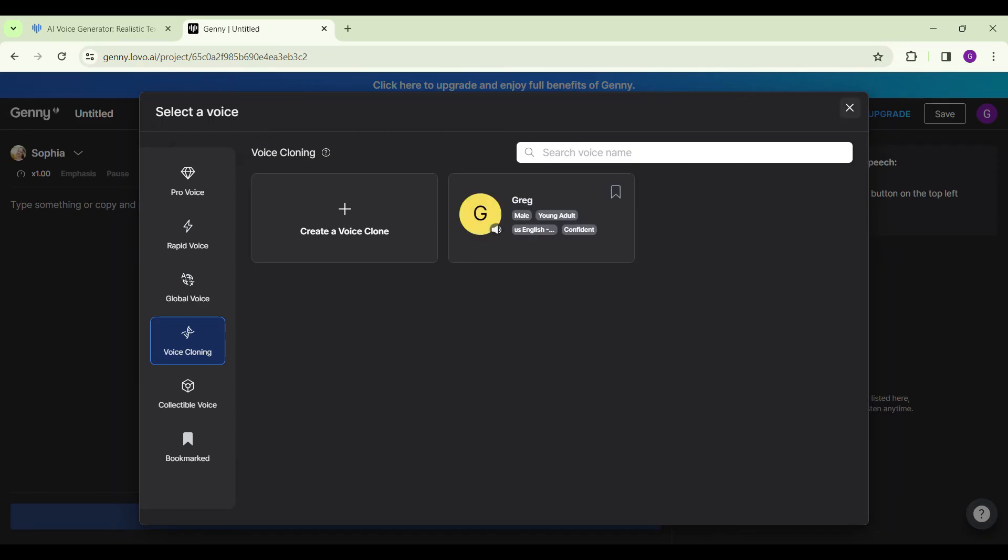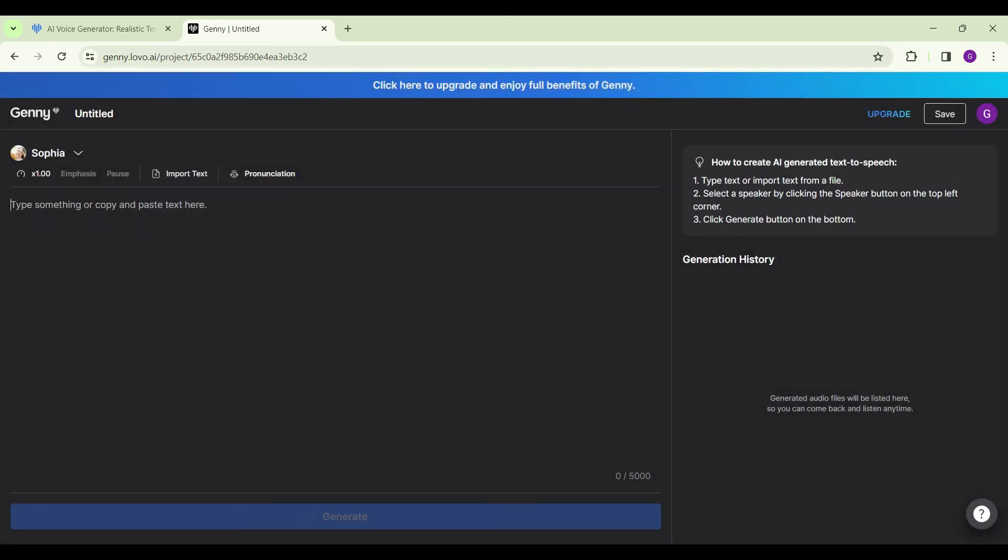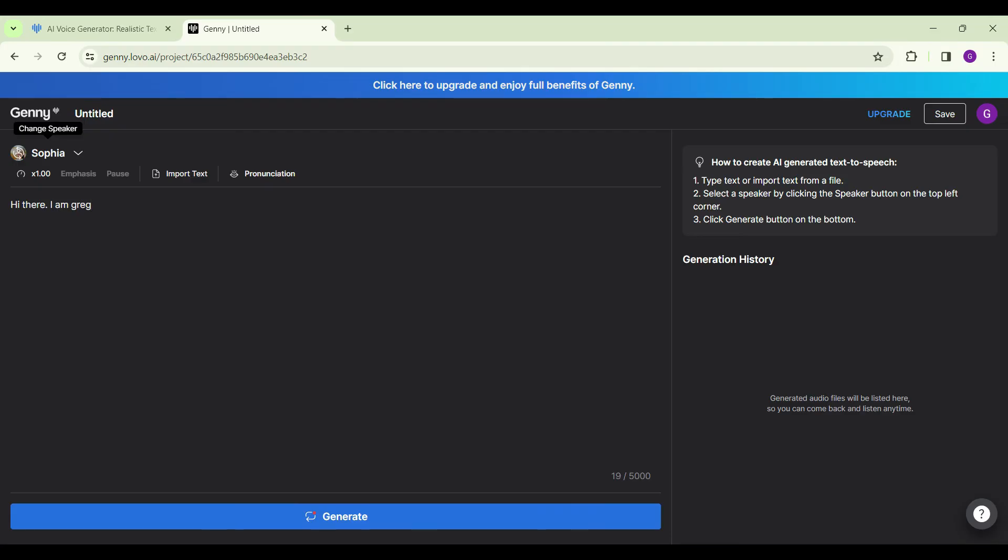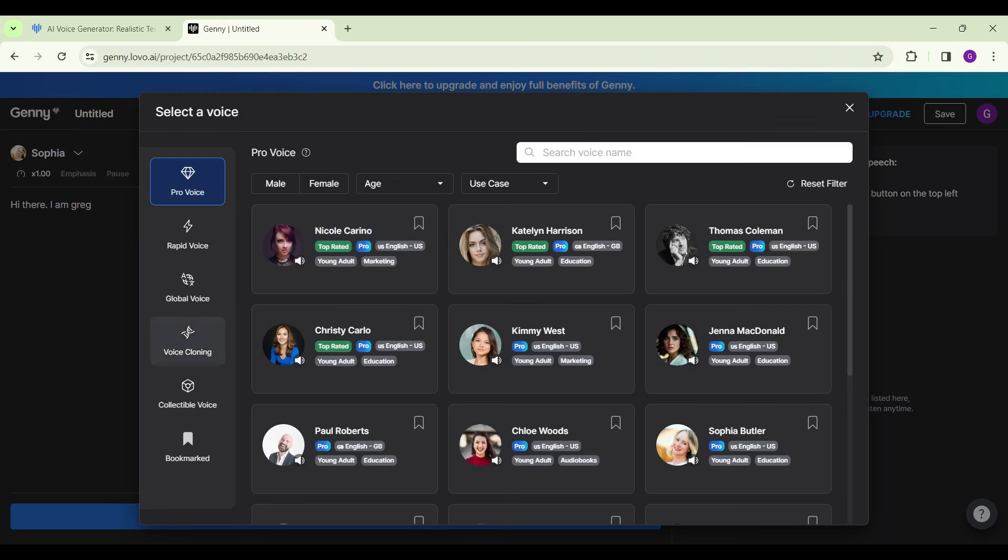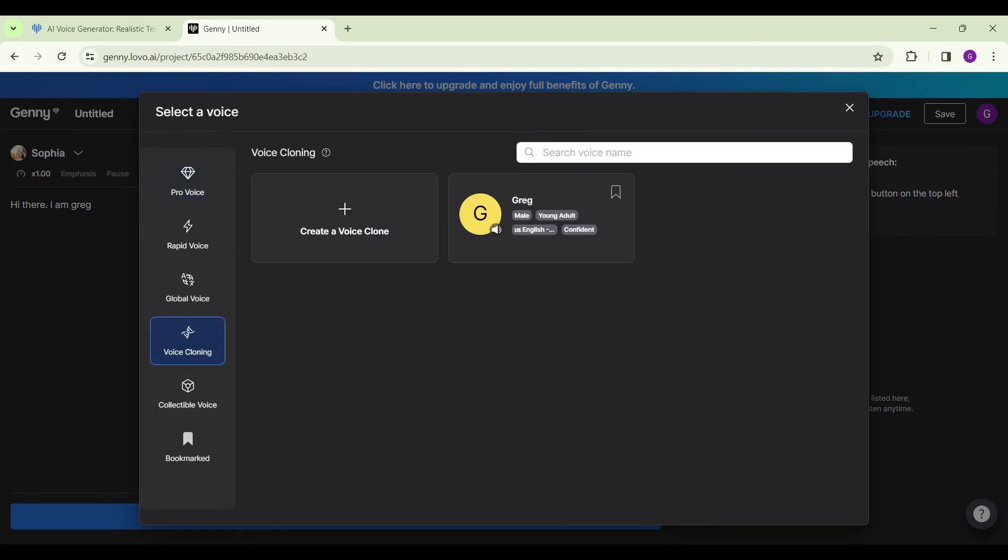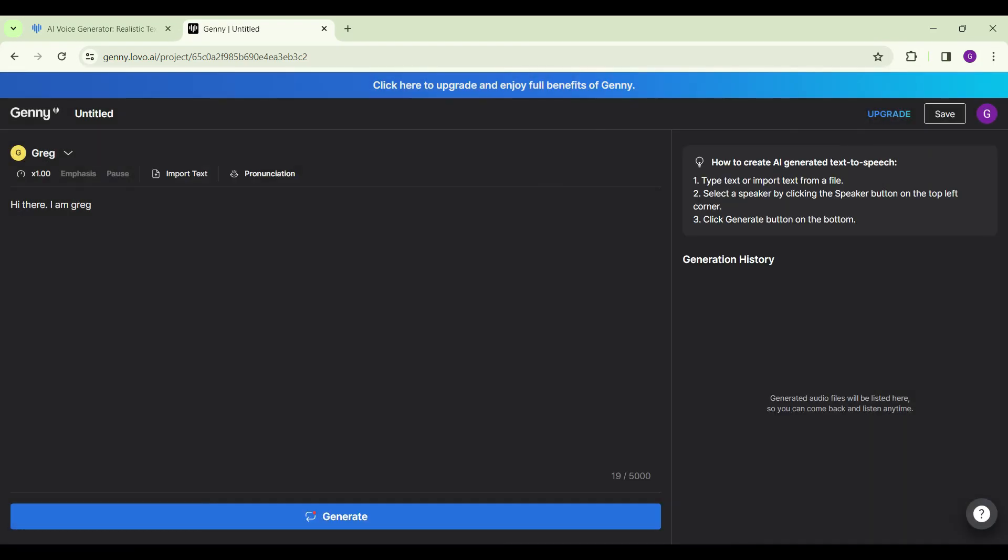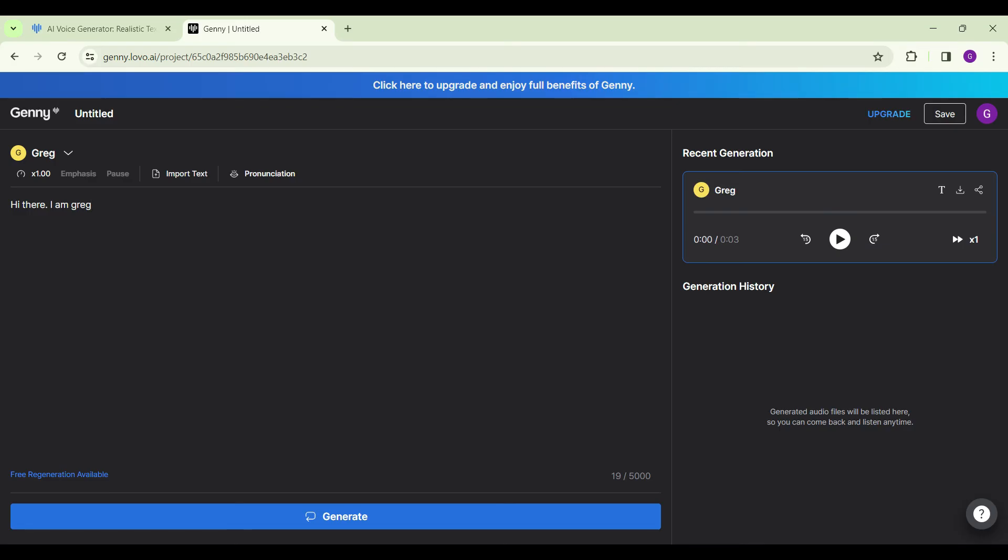Now we can use this voice as well. Let us type something. Now let's change the speaker. Let's again go to Voice Cloning and select our own voice. Let's click on Generate. Now we can listen to our cloned voice: Hi there, I am Greg.